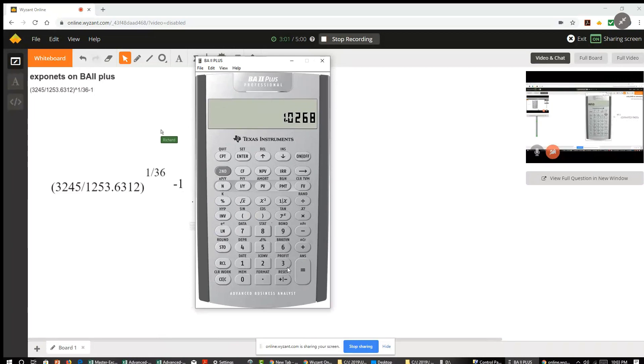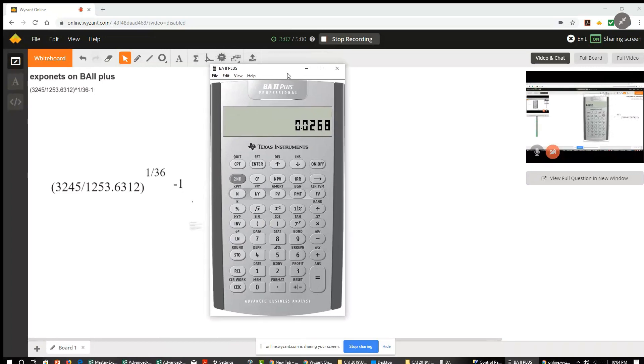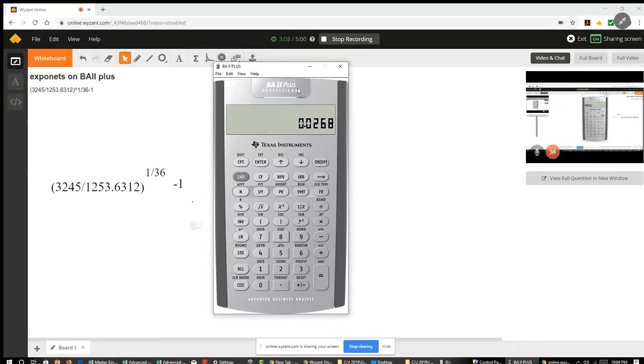And now I need to subtract 1 from that quantity, minus 1 equals. So that's the final result on the BA calculator. To four decimal places, 0.0268 is the solution.